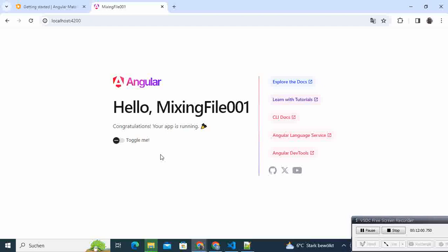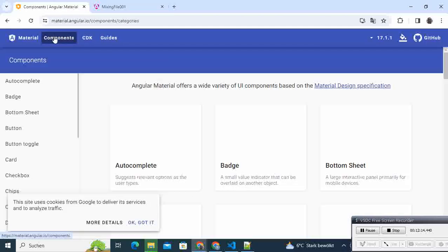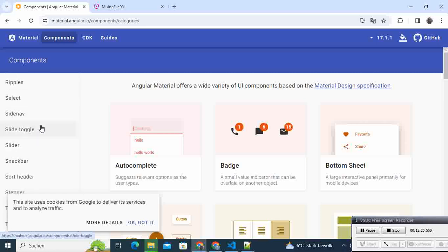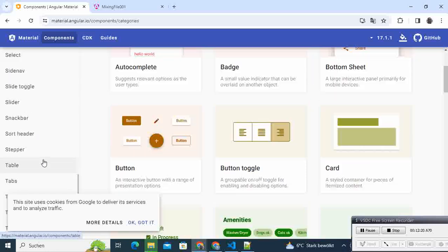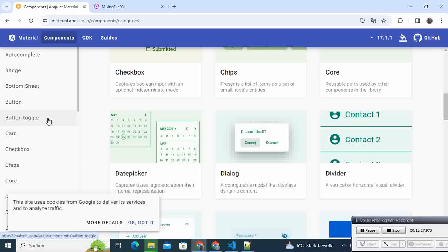And added your first component. In the next tutorial, we will go through all these components that we have here and try to add them one by one, and see some of the issues that may arise when playing with those components. So I hope you like it. Stay tuned for the next video. Bye.